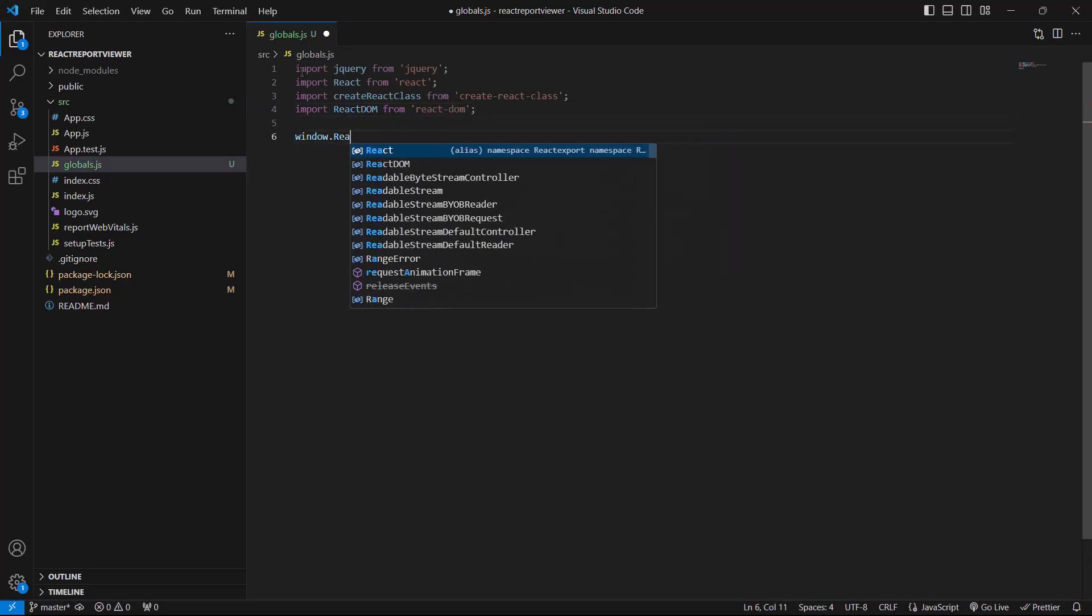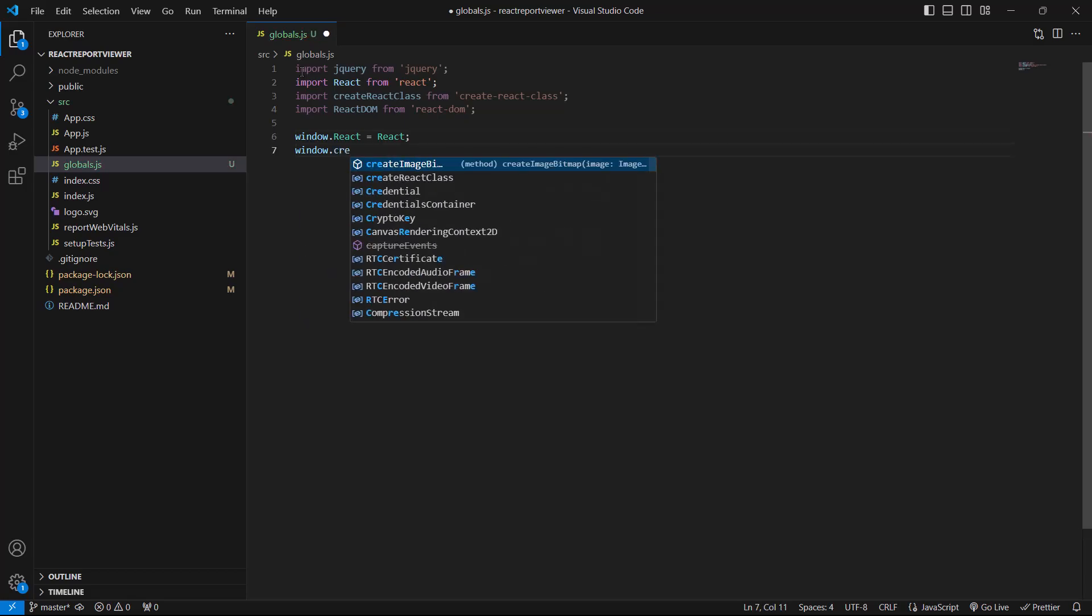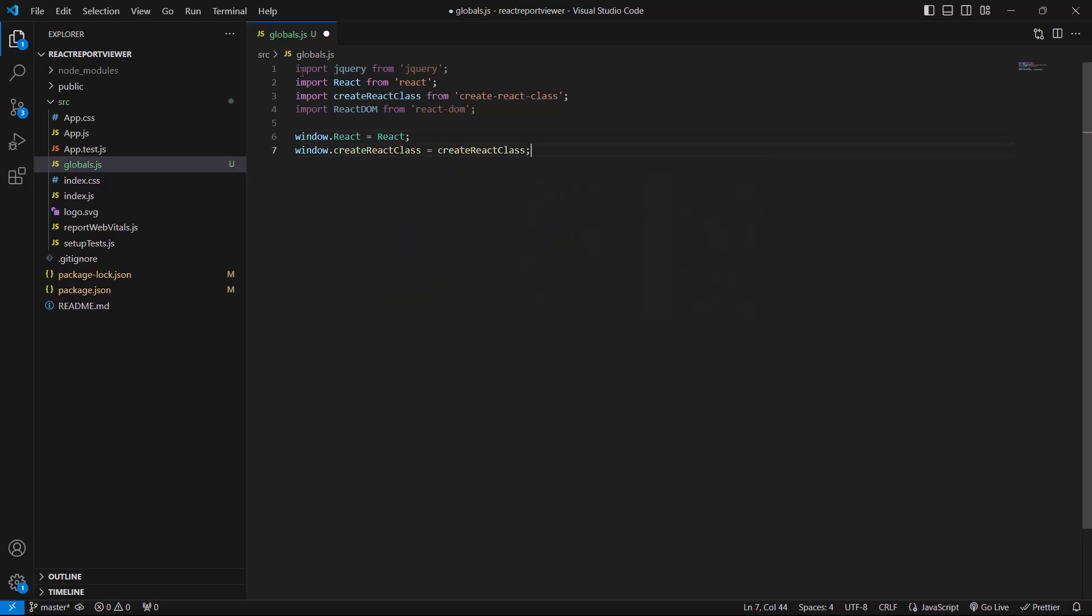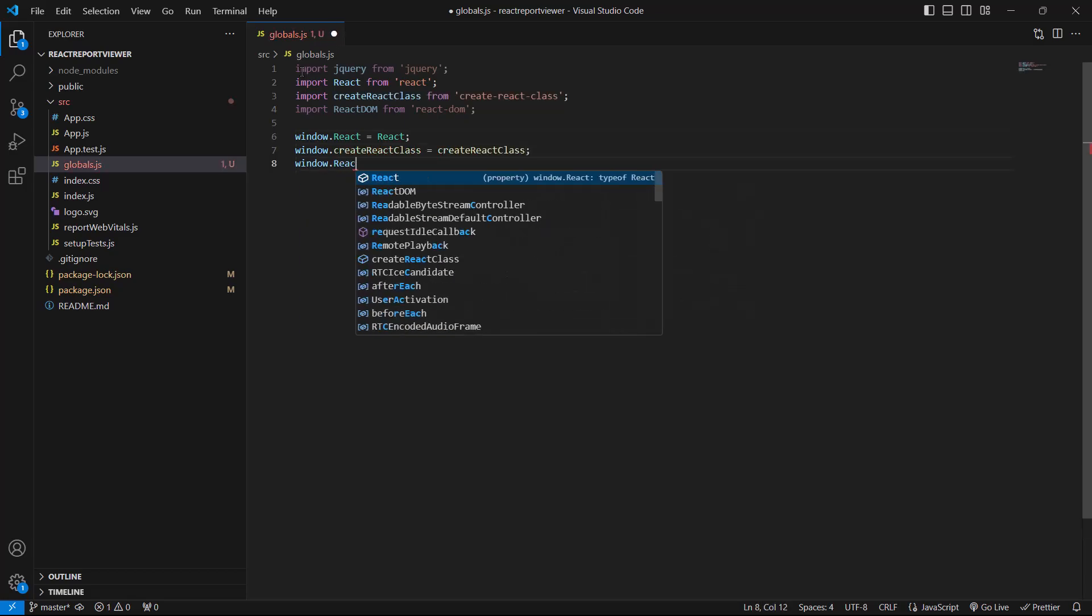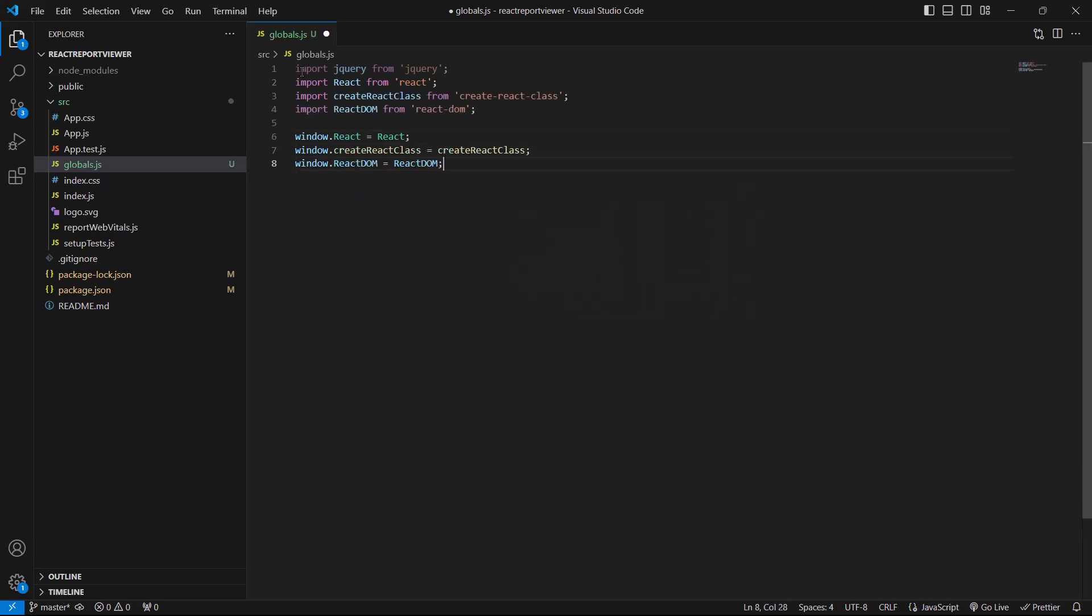By assigning these imports to global variables, I am ensuring that they are accessible throughout the application or in the browser console without needing to be imported repeatedly.